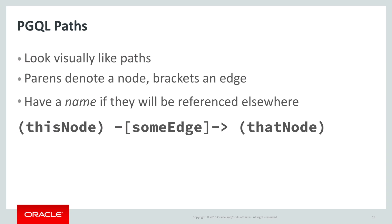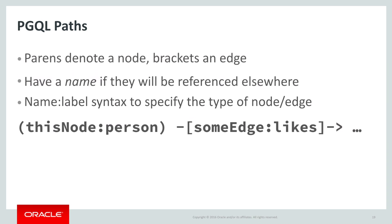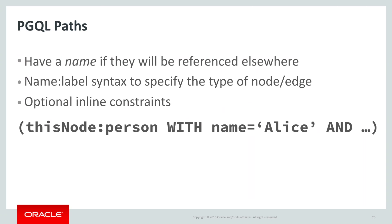As we have seen, labels can be used on nodes or edges to indicate their type. A colon following the name allows you to constrain that the node or edge must have a particular label. You can also specify that a particular property of a node or edge must be, or must not be, a particular value, and in the case of numeric properties, comparison operators are supported, just as in SQL.